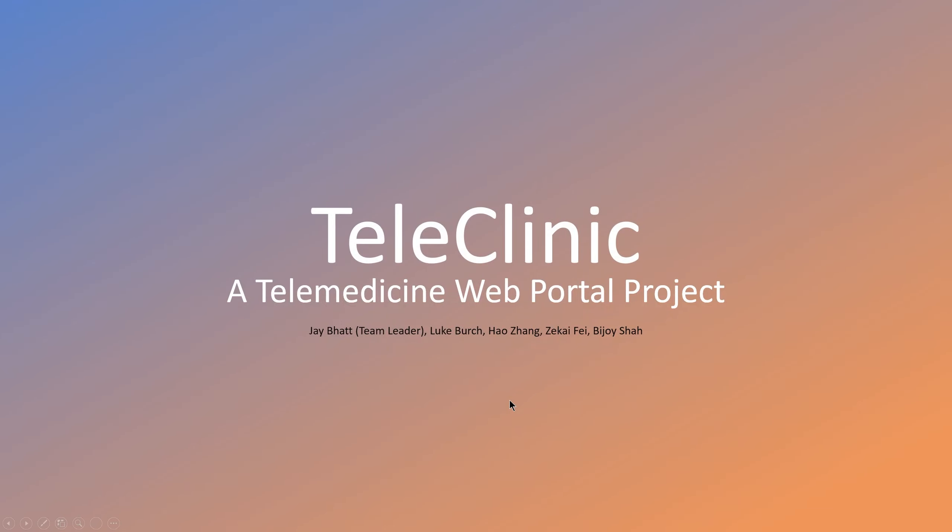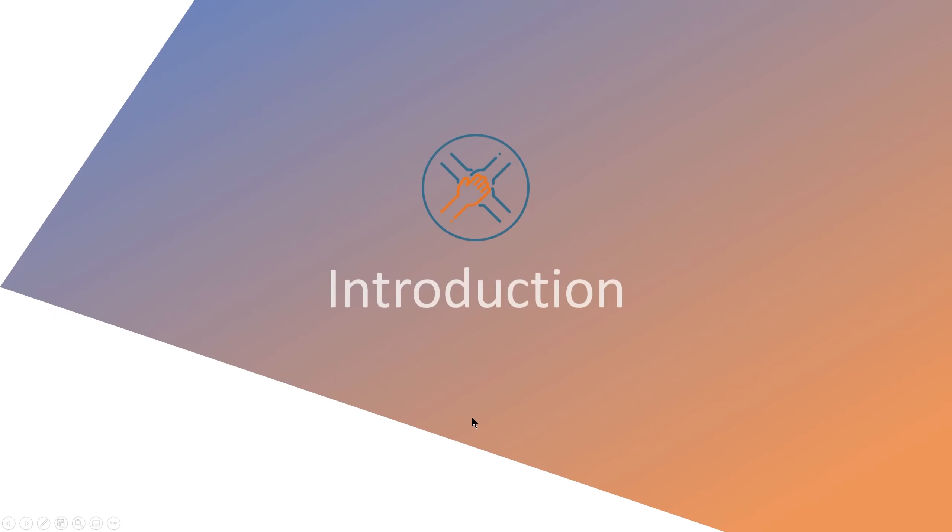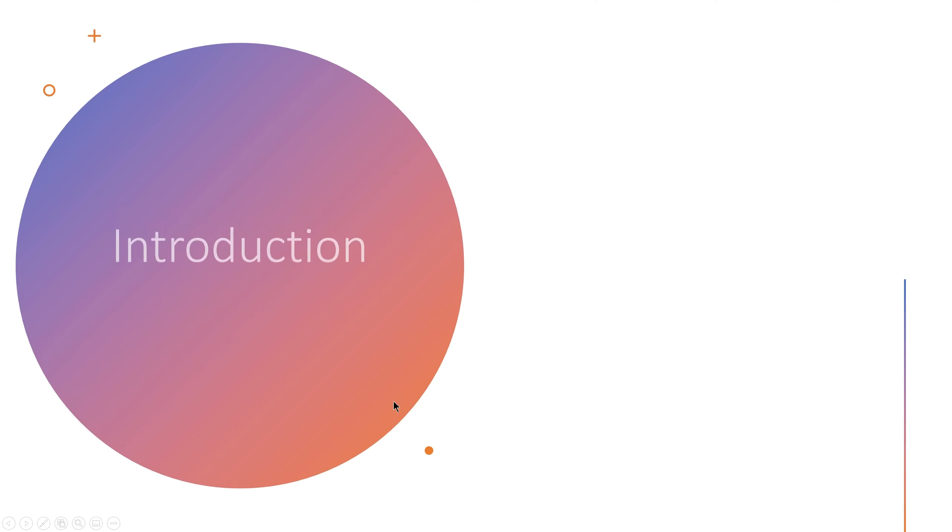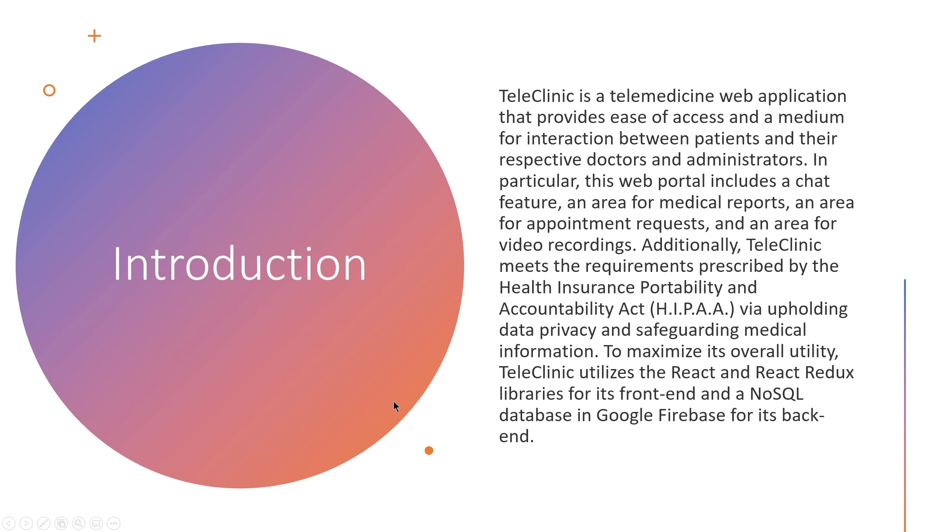Welcome to the presentation of our CD project, Teleclinic. I'll do a quick introduction of our project. Teleclinic is a telemedicine application that provides ease of access and a medium for interaction between patients and their respective doctors and administrators. In particular, it includes a few functions which I will go through in our demonstration.